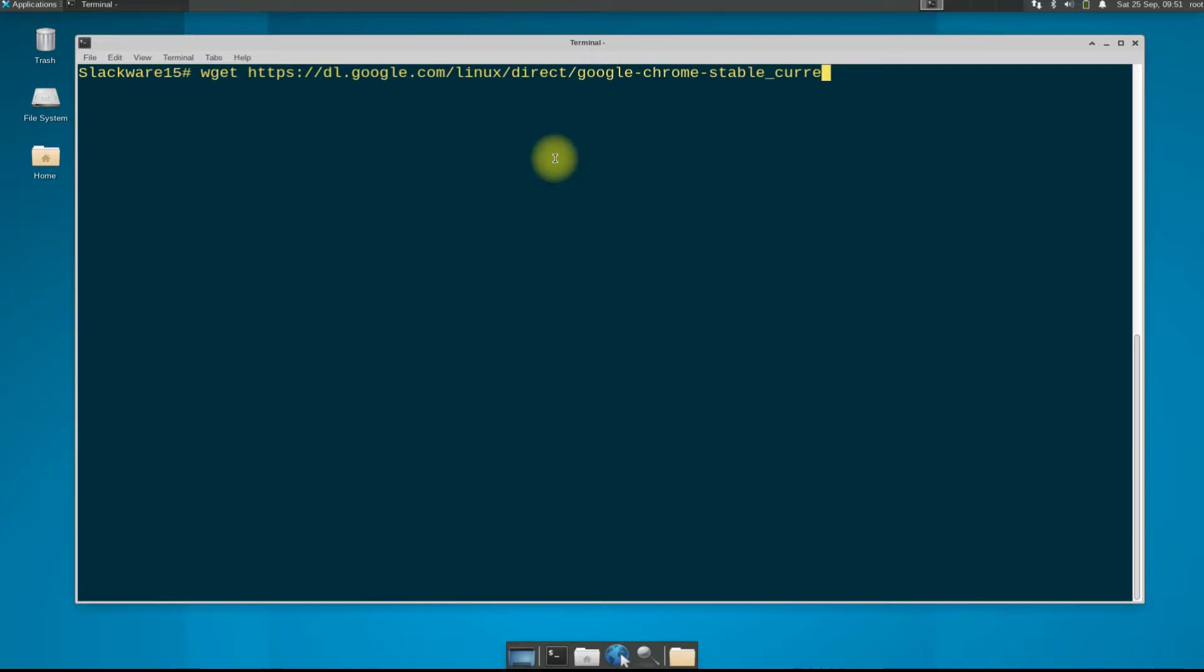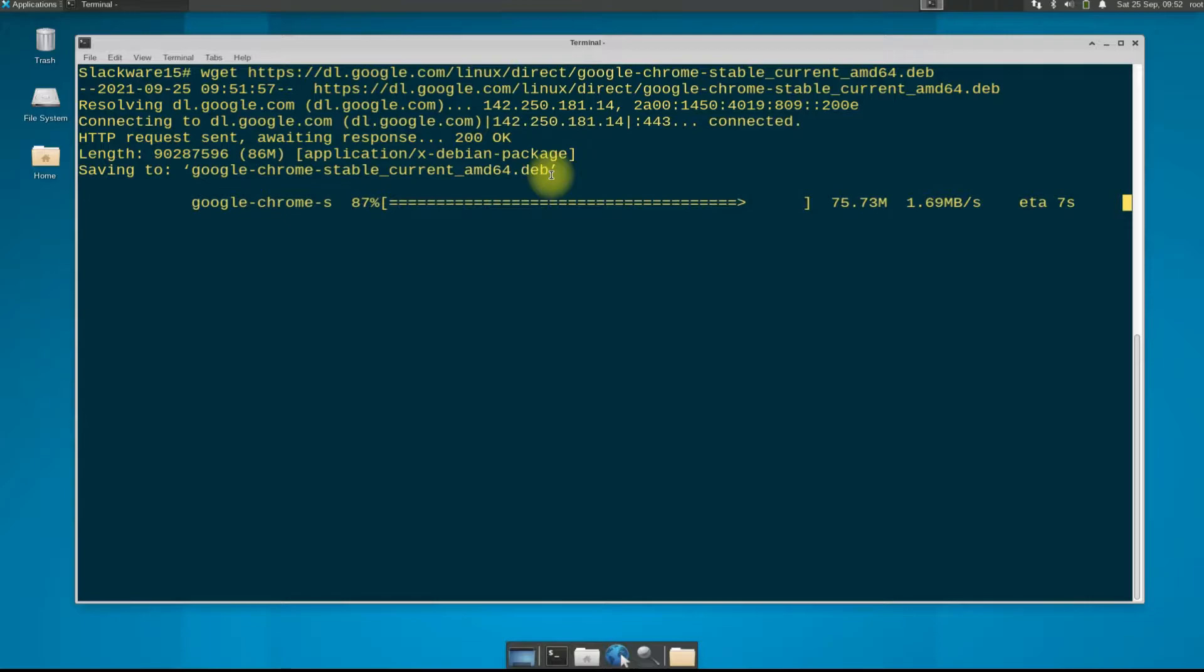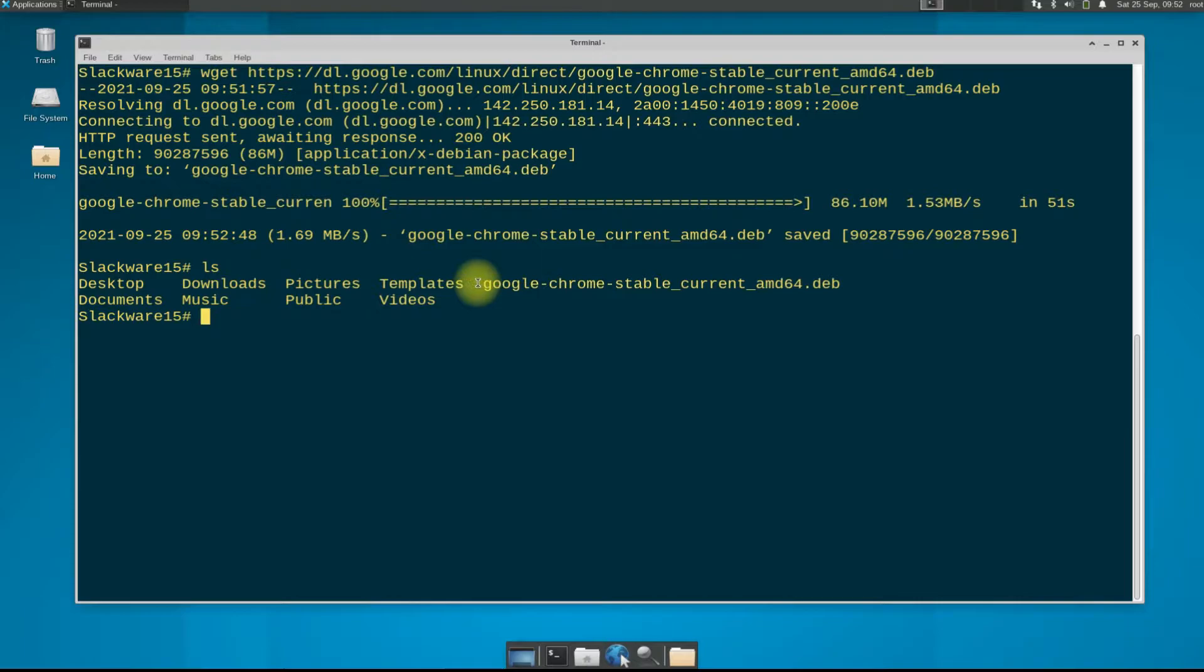The download may take a while. It's the official Google Chrome installer package and is always the most recent and stable. Done downloading. You can use the ls command to list the contents of the designated folder.